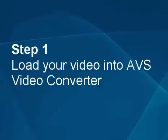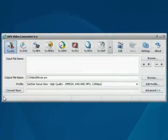Step 1. Load your video into the AVS video converter. Here's the AVS video converter main window. Let's load your video first.